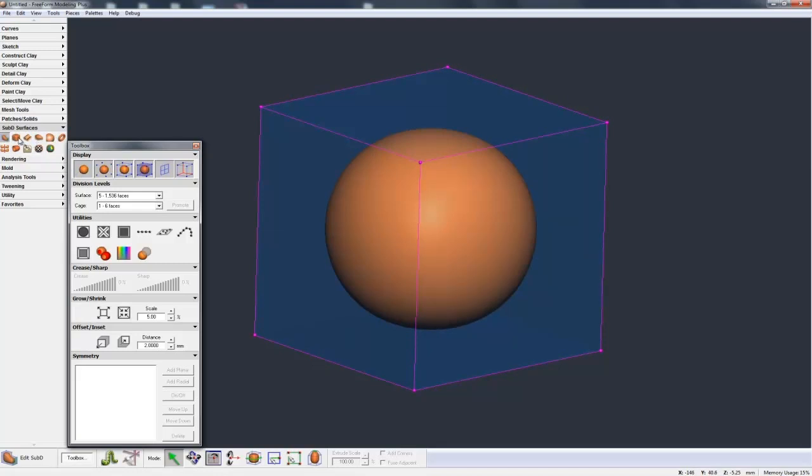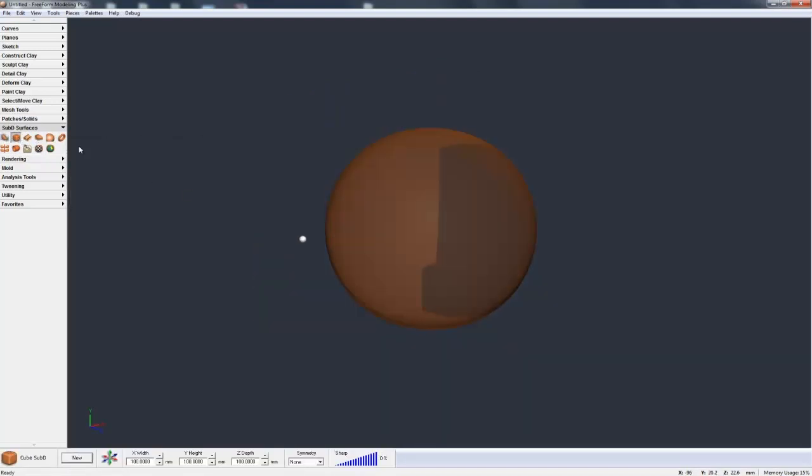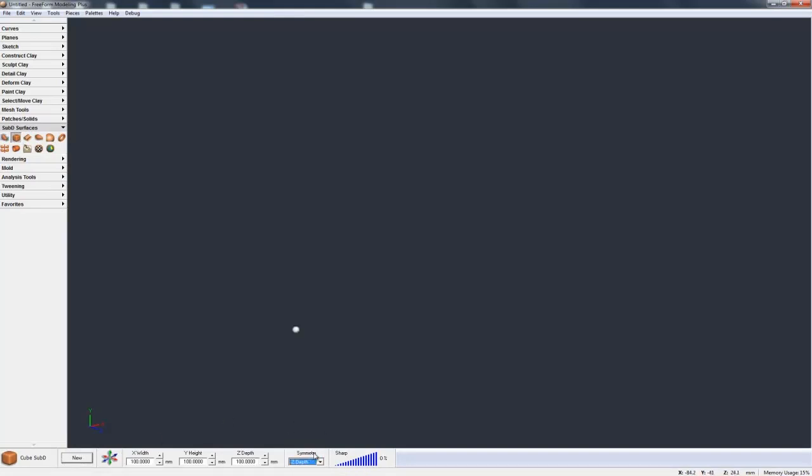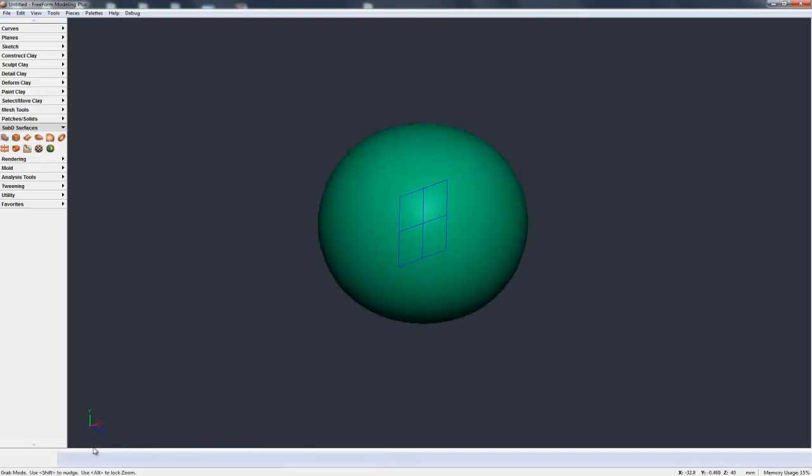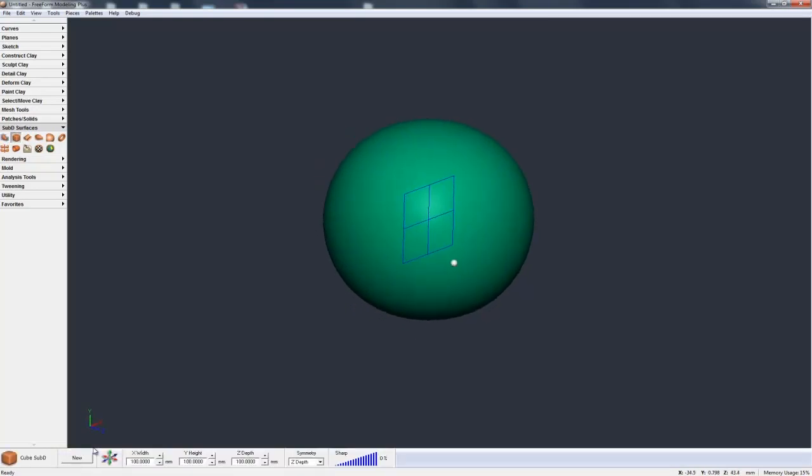Now let's come out and undo that and let's take another look at some of these other options on the Dynabar. So first we have symmetry. Let's switch on some Z symmetry and hit new, and you see this little plane appears in the middle of the model, and that's showing you where the symmetry plane is.